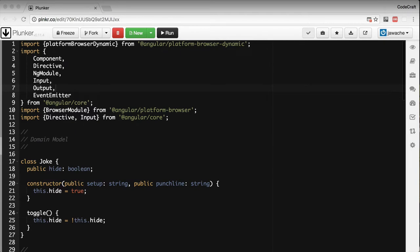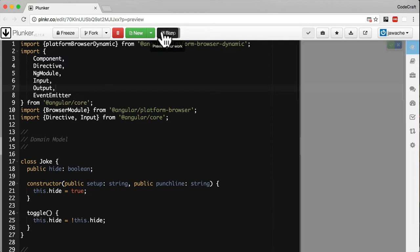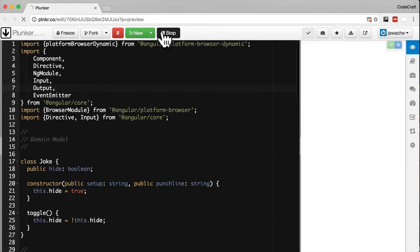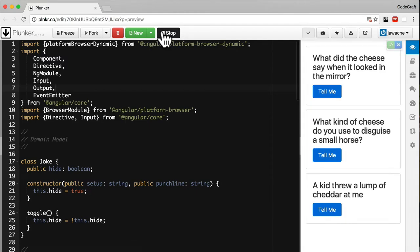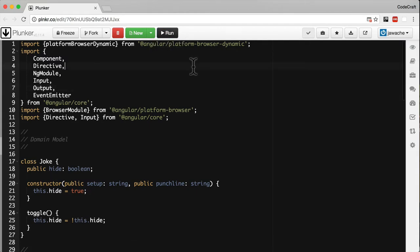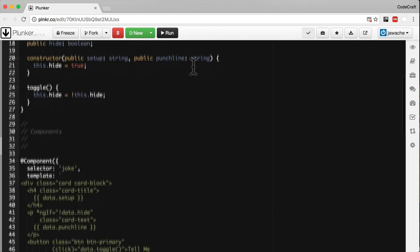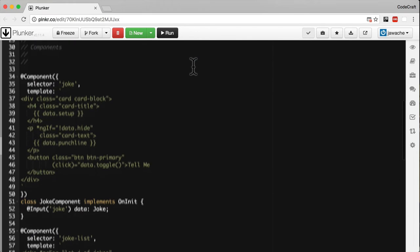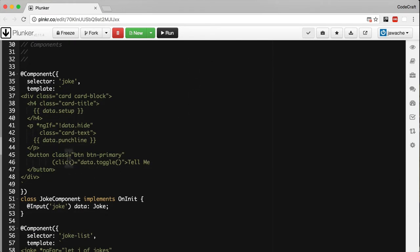This is a simplified version of our joke component. In fact, all we have is it just renders three jokes on the page and that's it.